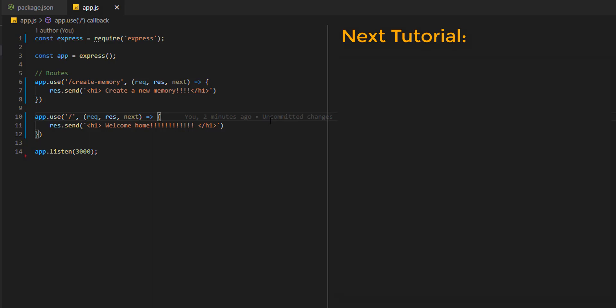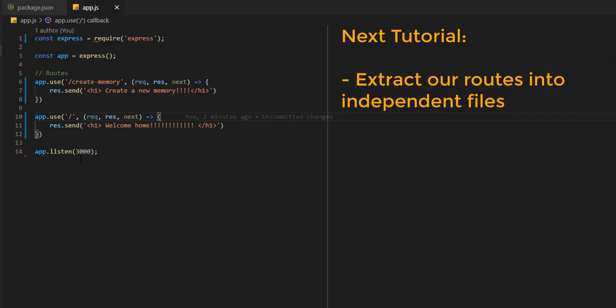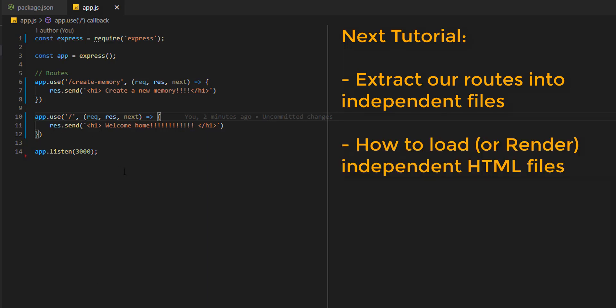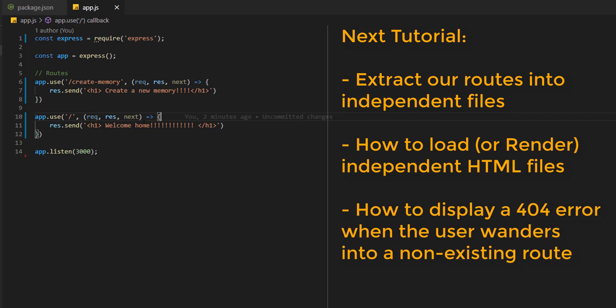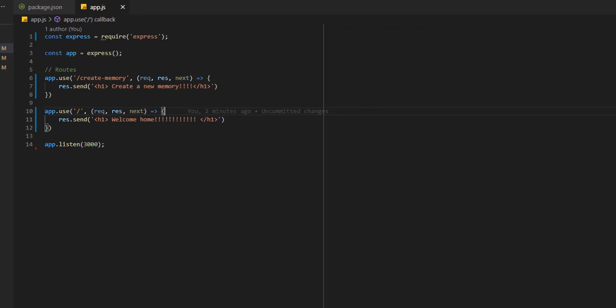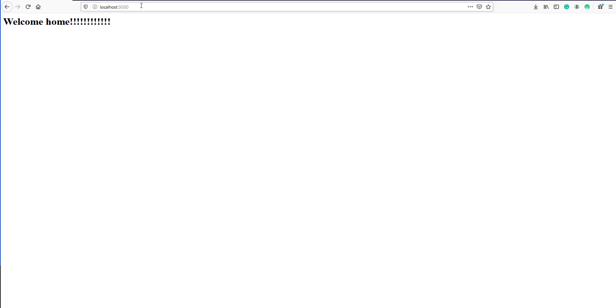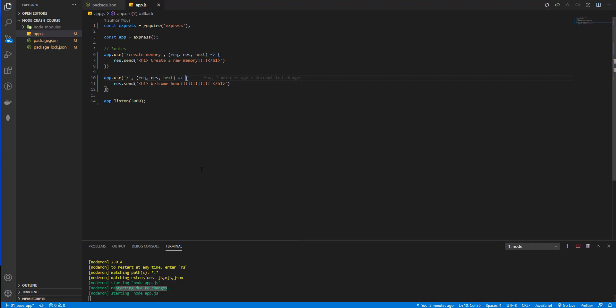Well, on the next tutorial, we are going to learn how to extract our routes into independent files instead of the main file, how to load HTML files instead of writing the code here because this is horrible, and how to display a 404 message when users go to non-existent links like this one. I hope you are interested in learning these things and more, and I will see you on my next video.